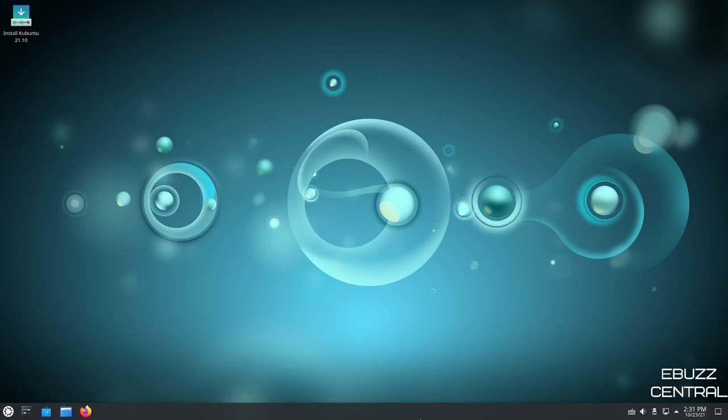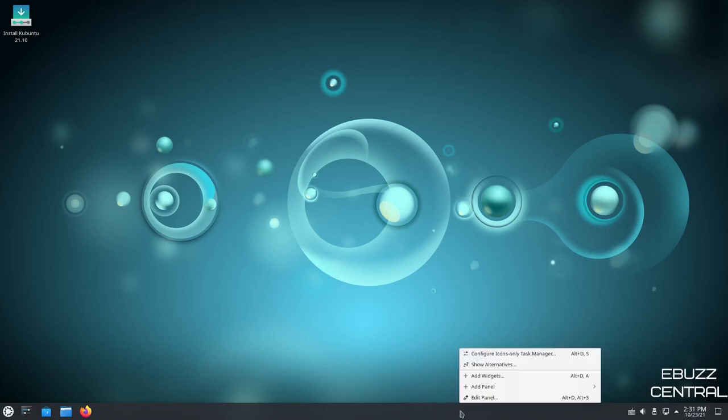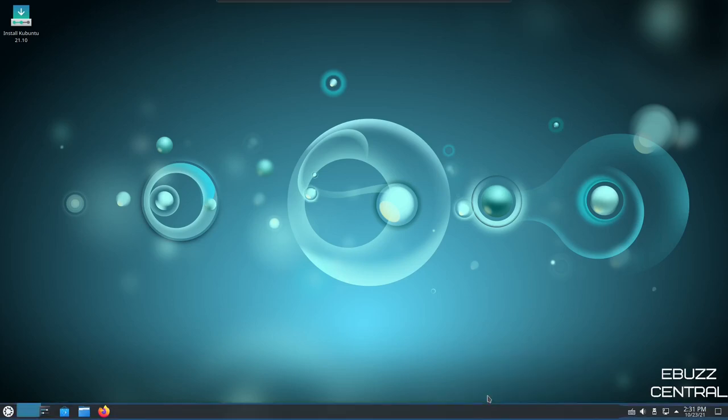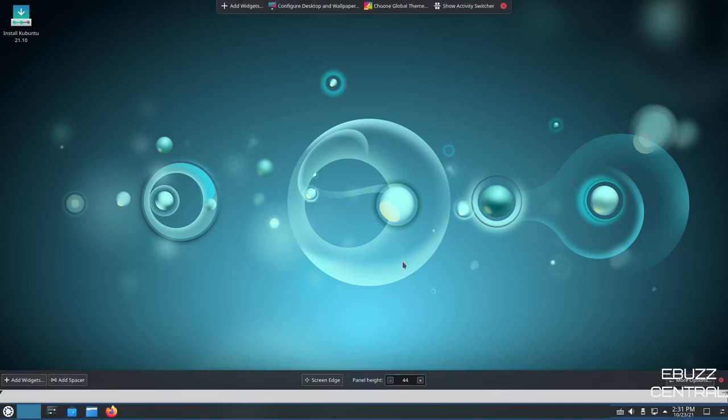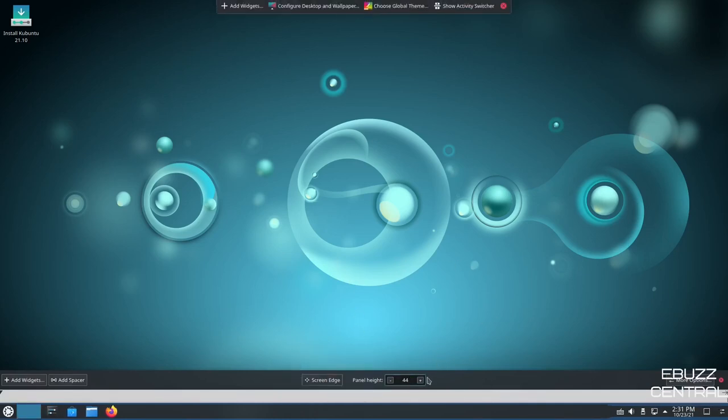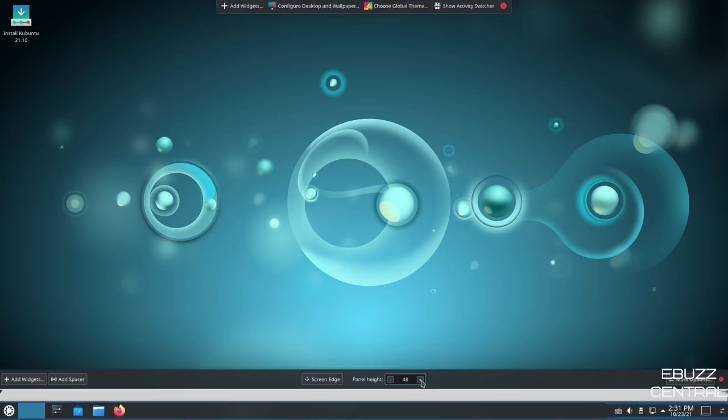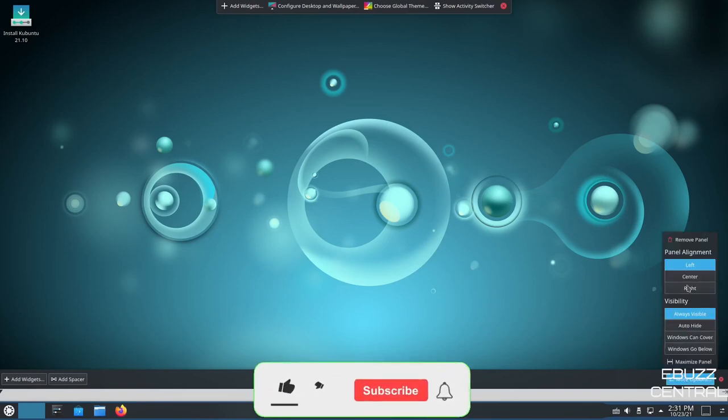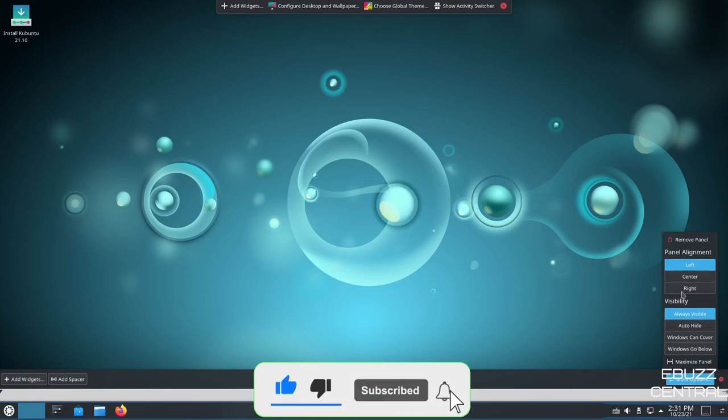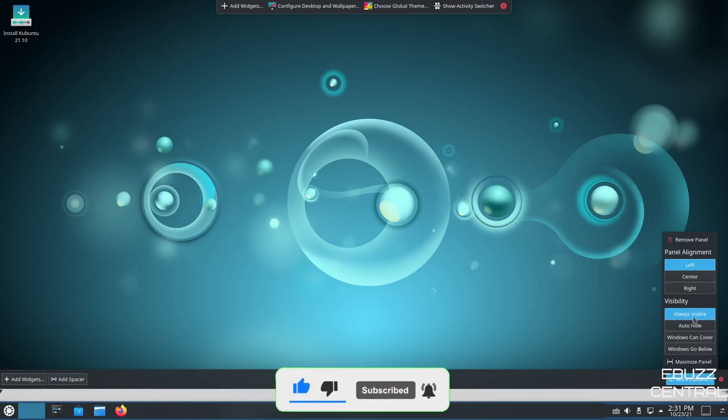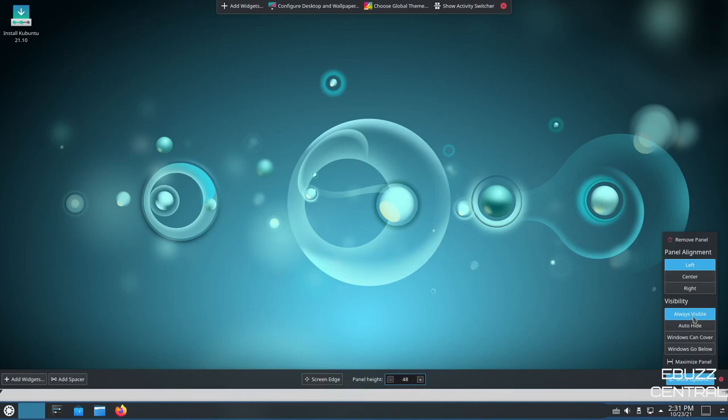Now on the panel, if you want to adjust it, you just right click on the panel, click edit panel. And as you can see, this pops up. If you wanted to make the panel a little bigger, you could just click it and kind of scale it up there. And then to the right, you've got more options. You've got panel alignment. You can align it to the left, the center, to the right, or visibility. You can always have it visible the way it is now. You can auto hide it. Windows can cover it or windows can go below it. You can just adjust that to what you're most comfortable with.